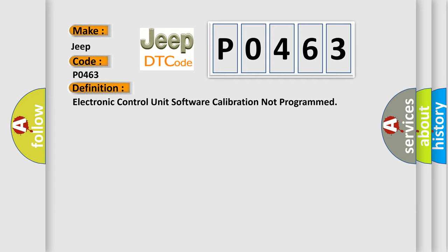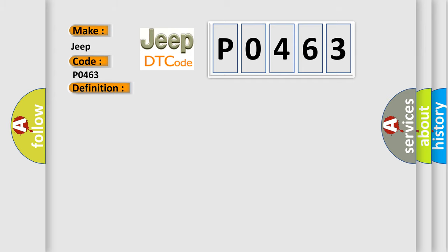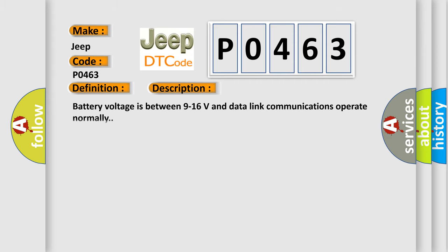The basic definition is electronic control unit software calibration not programmed. And now this is a short description of this DTC code. Battery voltage is between 9 to 16 volts and data link communication operate normally.